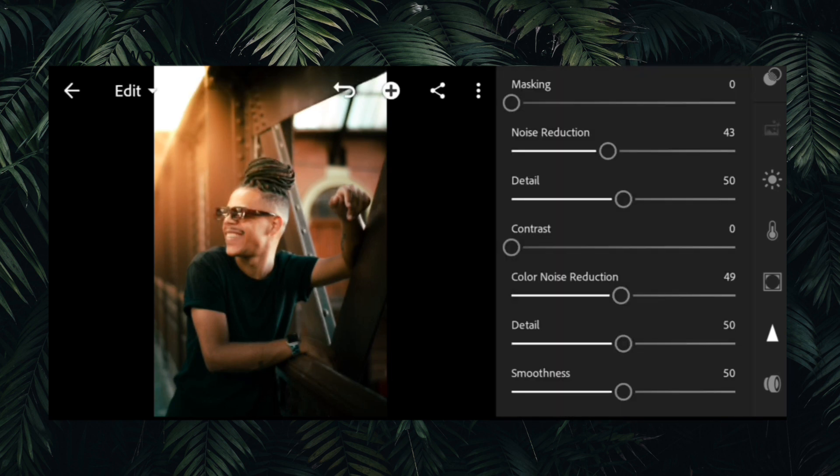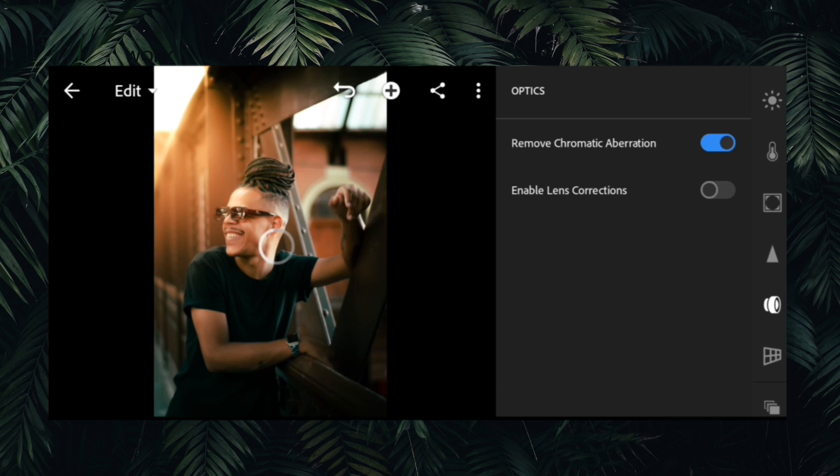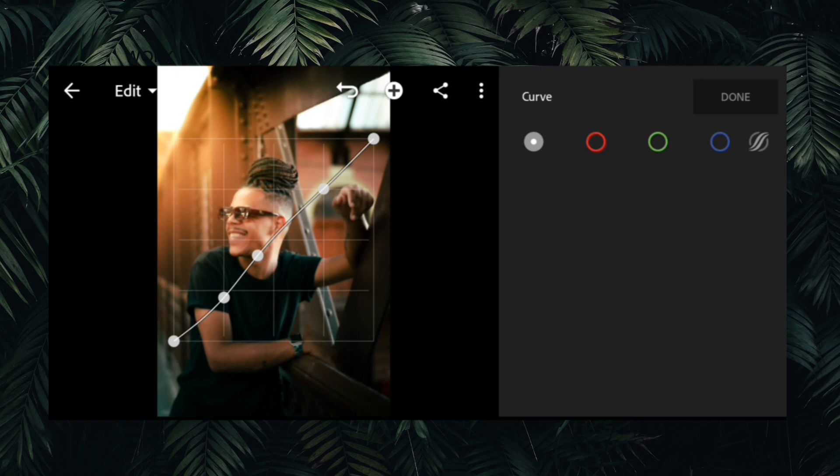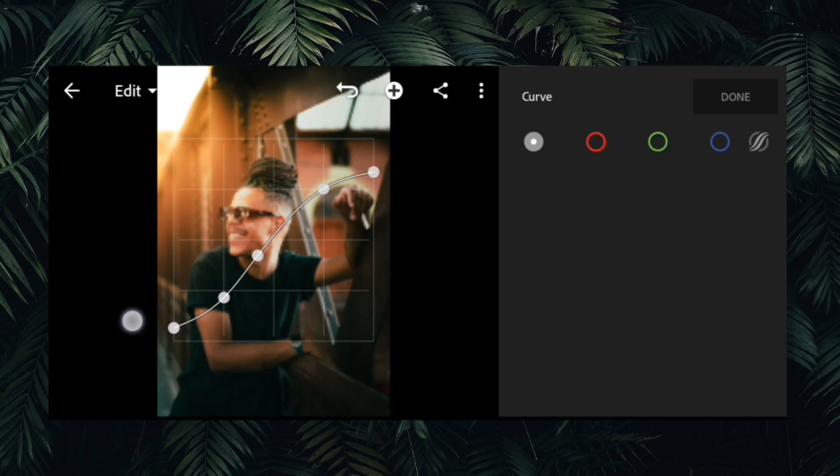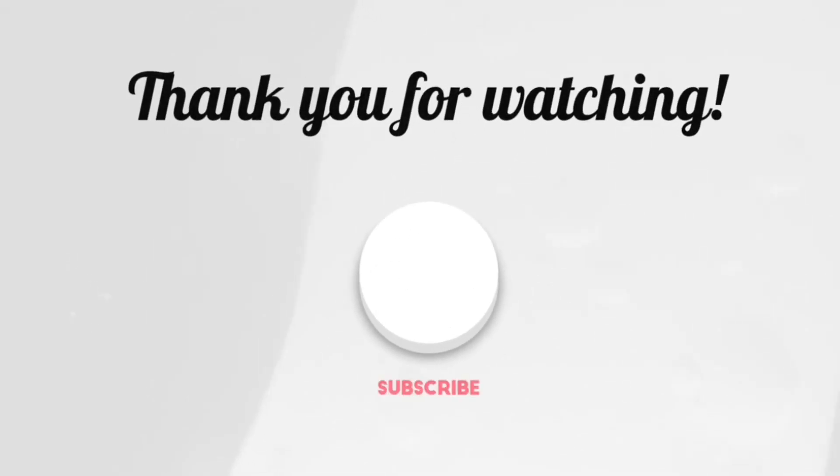Thanks for watching guys. If you like this video, do like and subscribe to my channel.